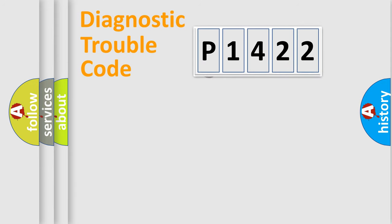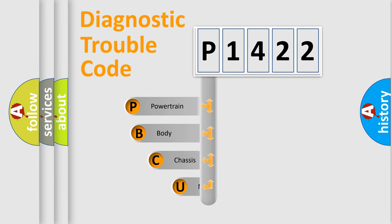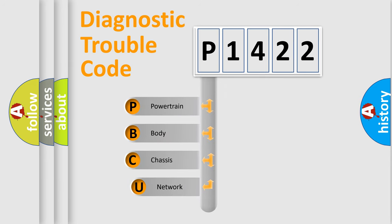First, let's look at the history of diagnostic fault code composition according to the OBD2 protocol.